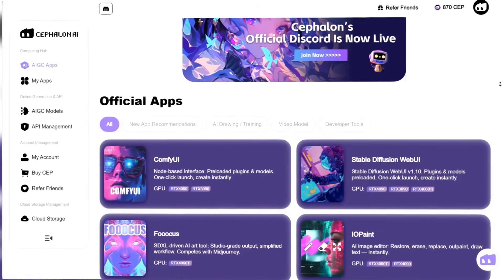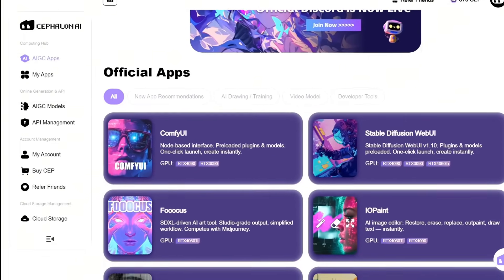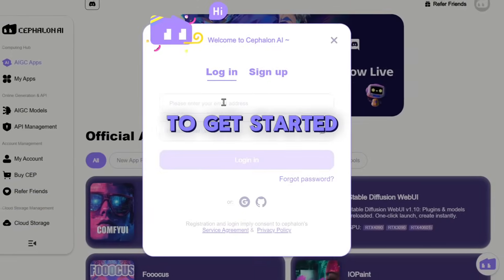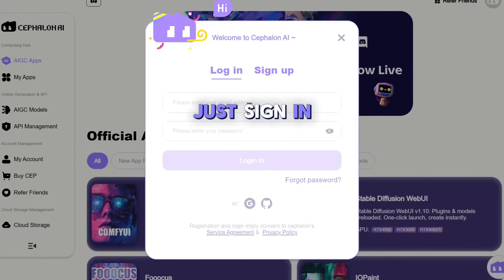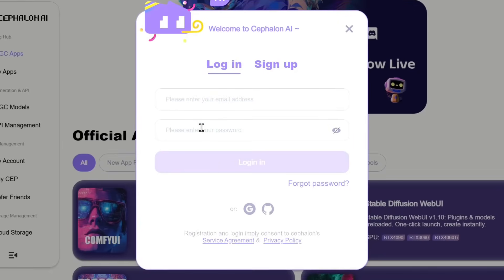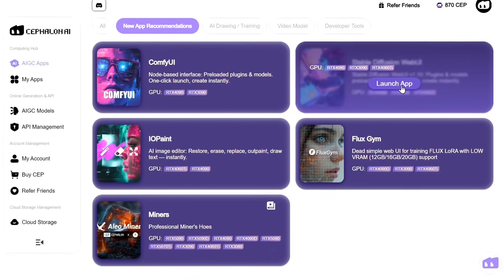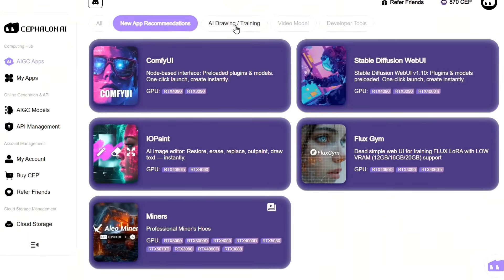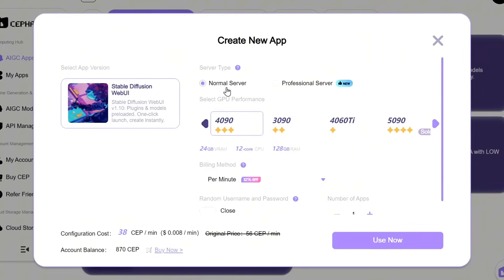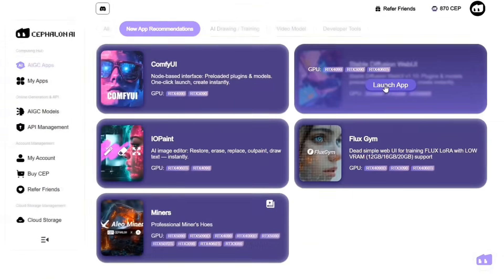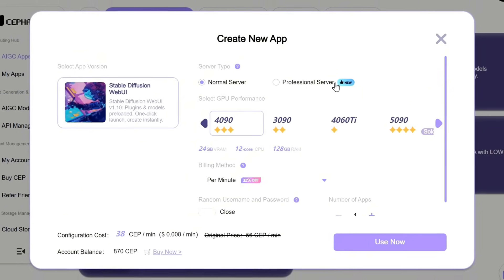Here we are on the Cephalon AI homepage, where all the image and video generation engines are displayed. To get started, just sign in using your email and password, or you can log in directly with your Google or GitHub account. When you hover your mouse over any engine, it shows you the recommended GPU so you can pick the one that matches your system for the best performance. Click Launch App under the engine you want to use.